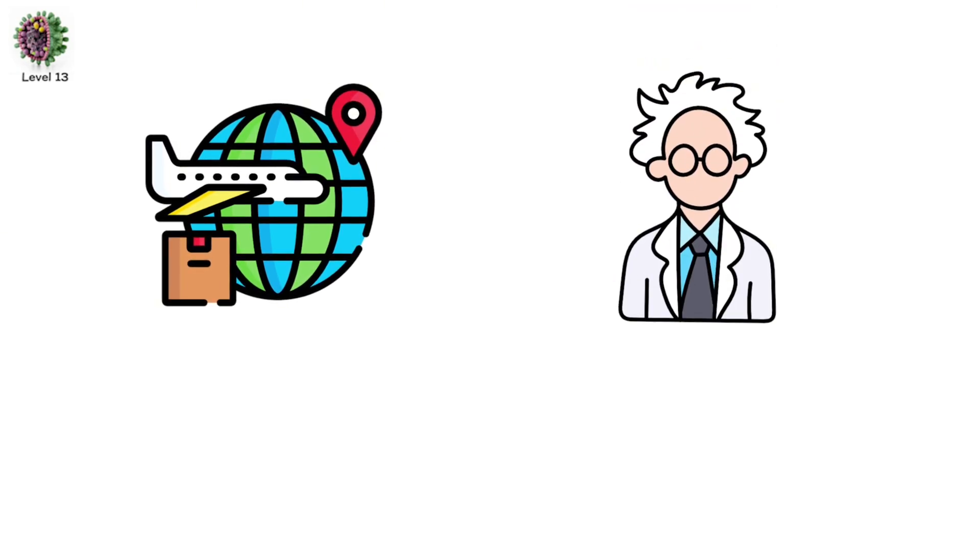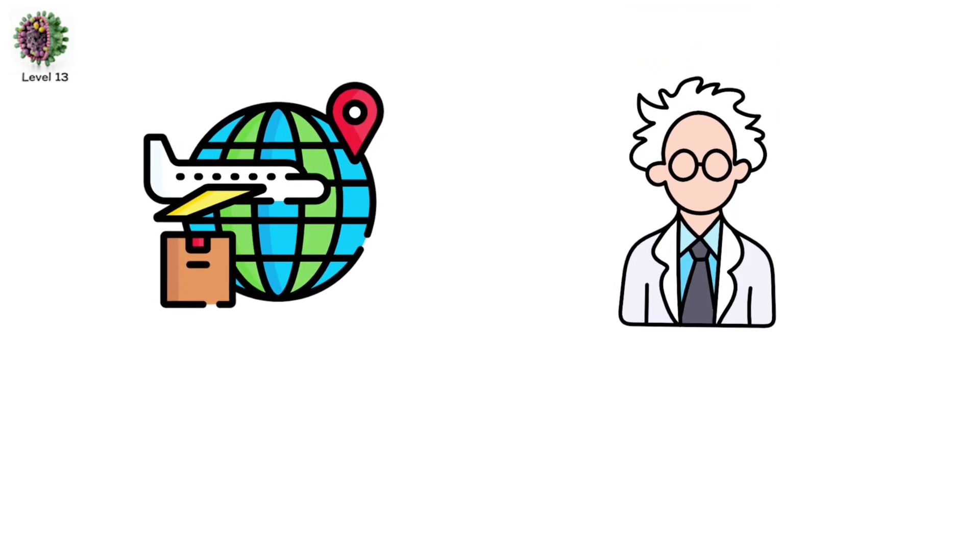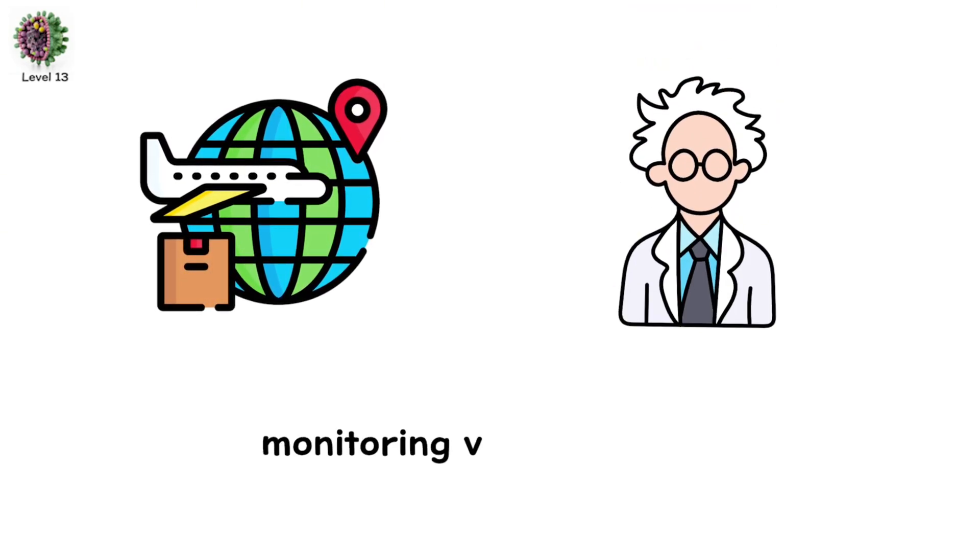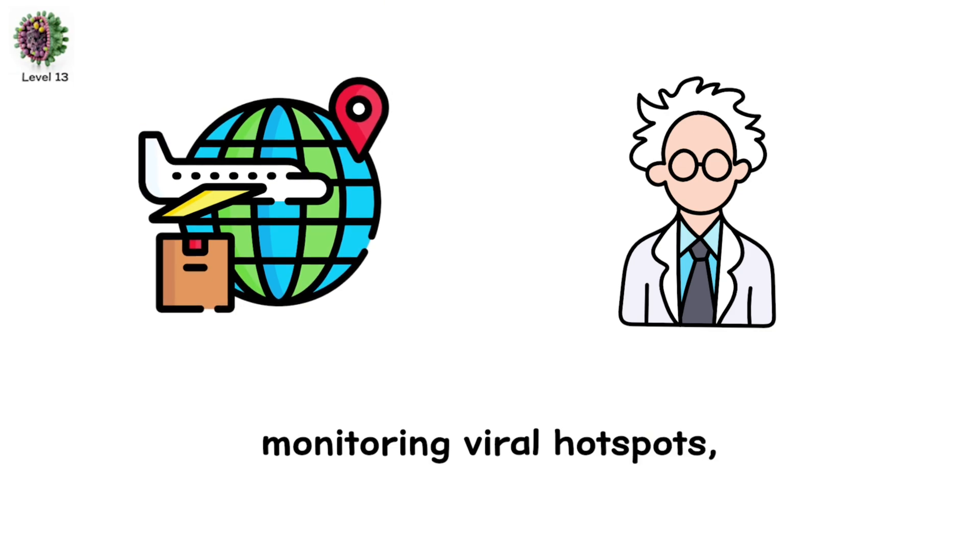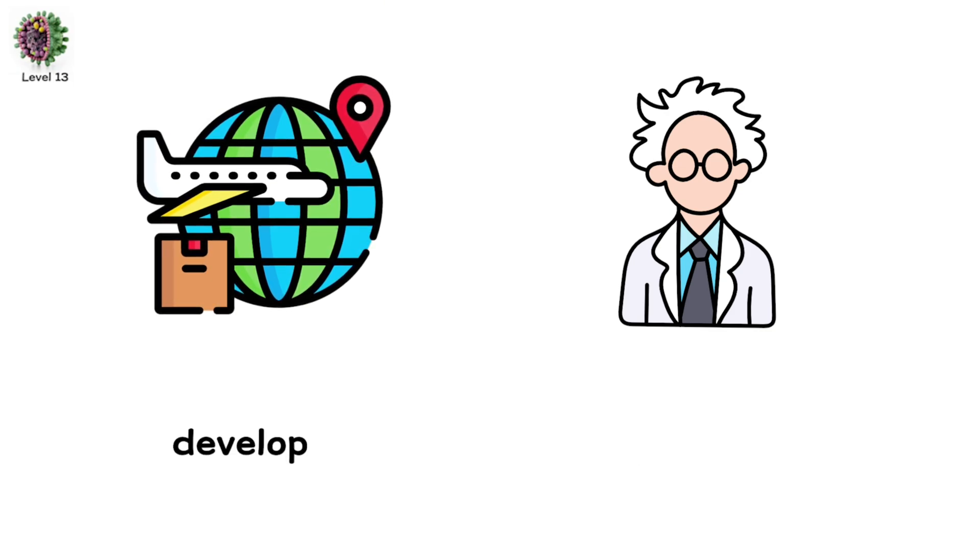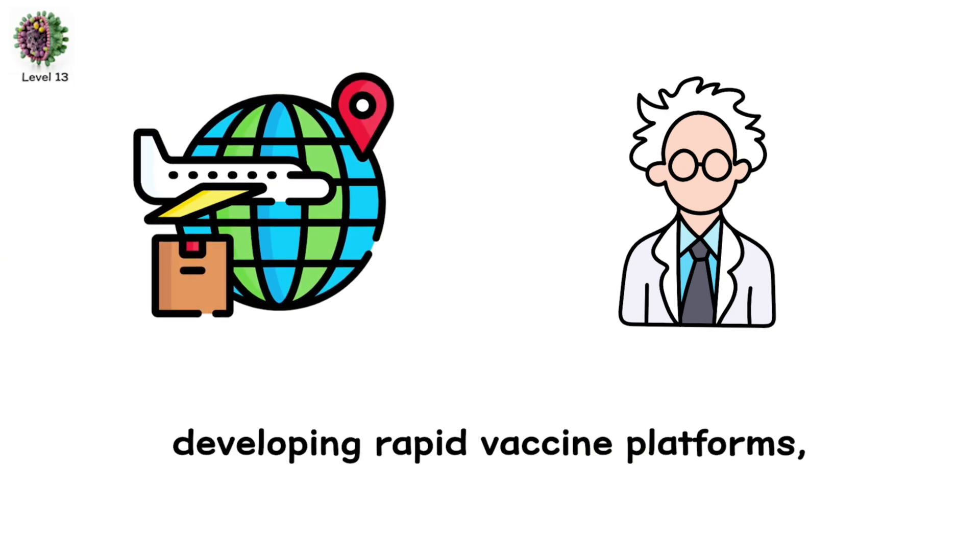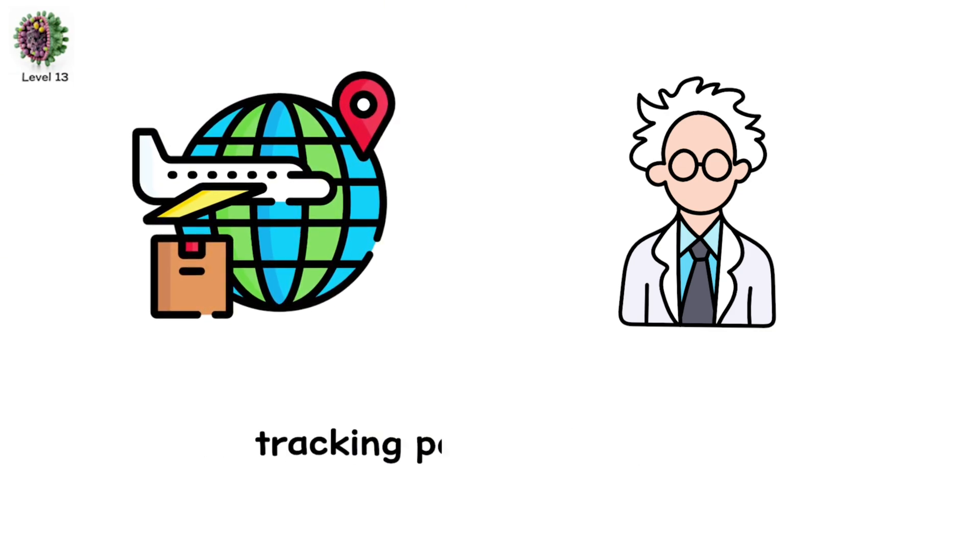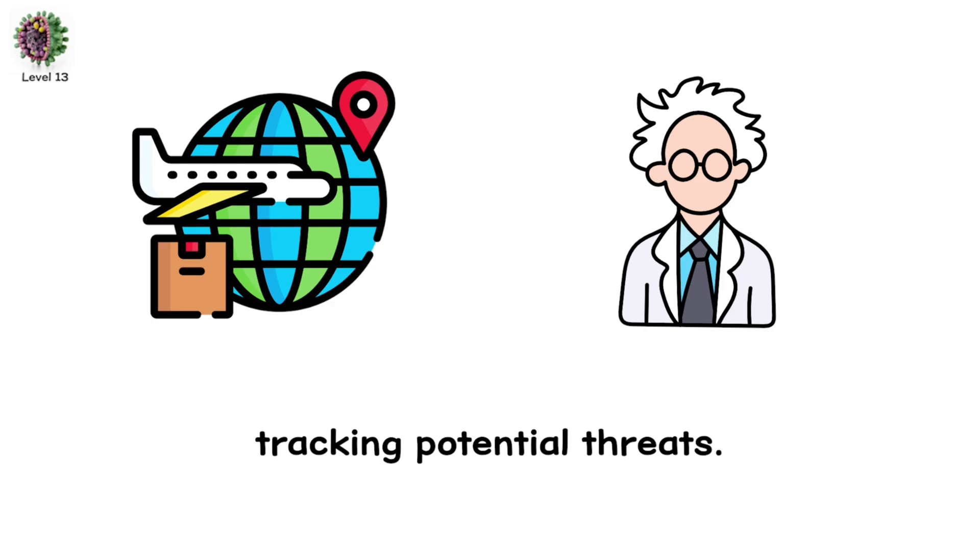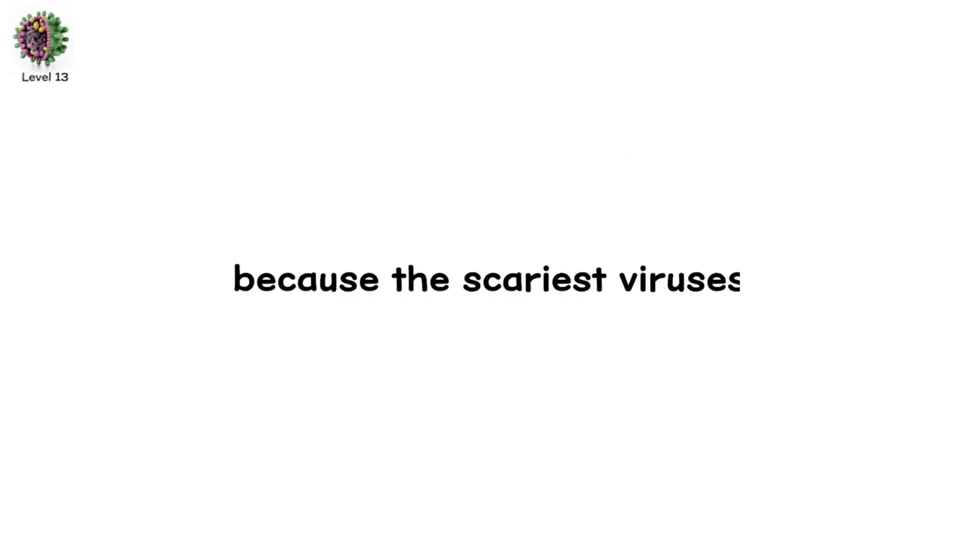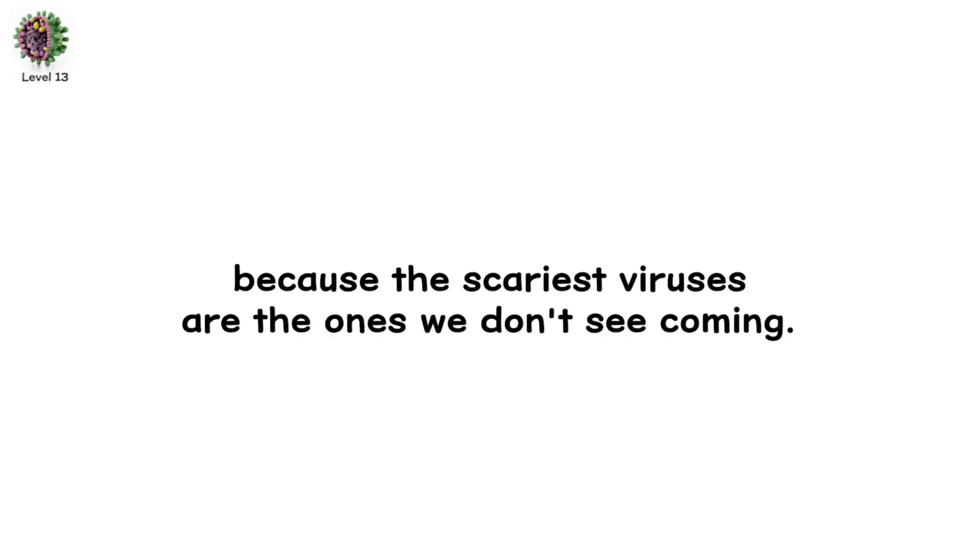Scientists are already preparing. Monitoring viral hotspots. Developing rapid vaccine platforms. Tracking potential threats. But we may never be ready. Because the scariest viruses are the ones we don't see coming.